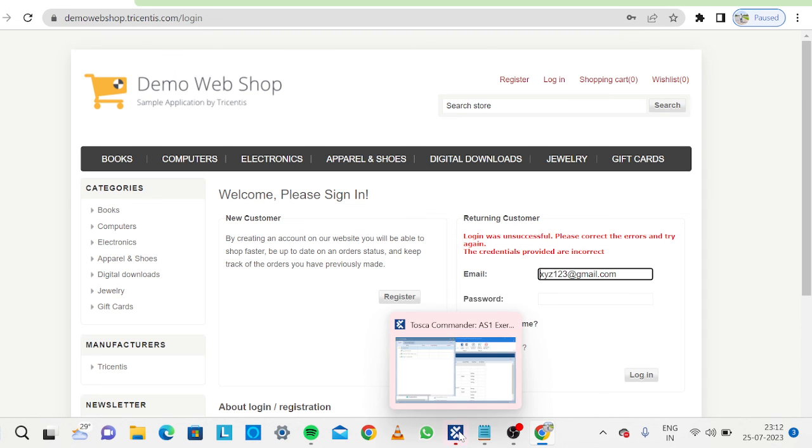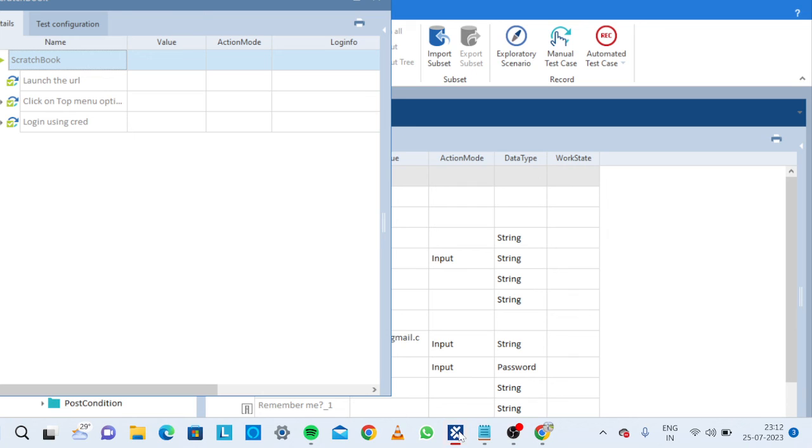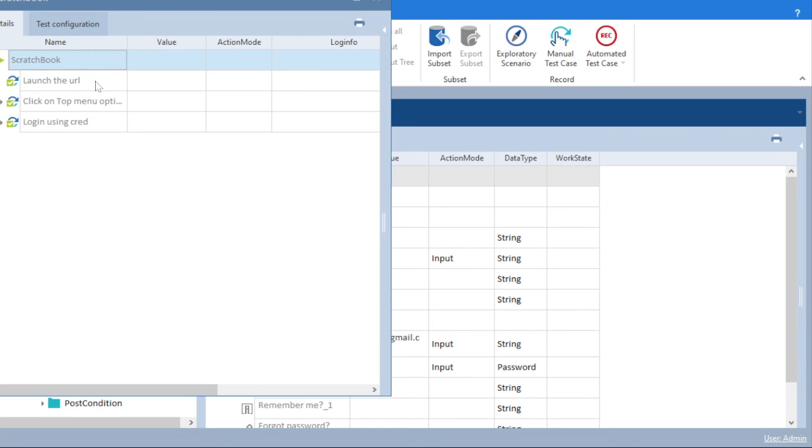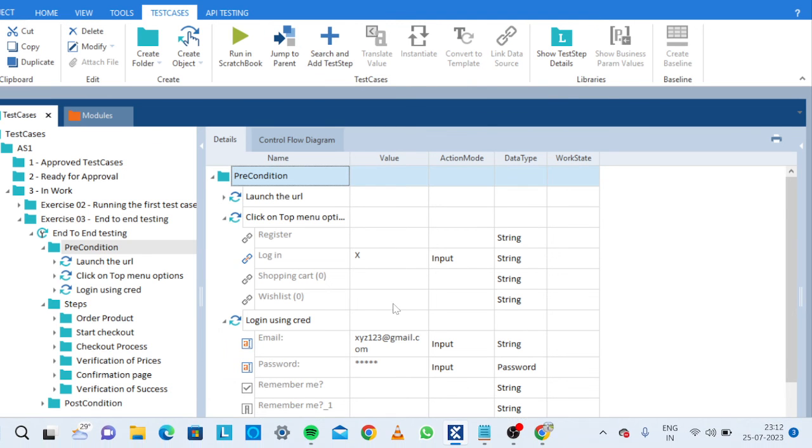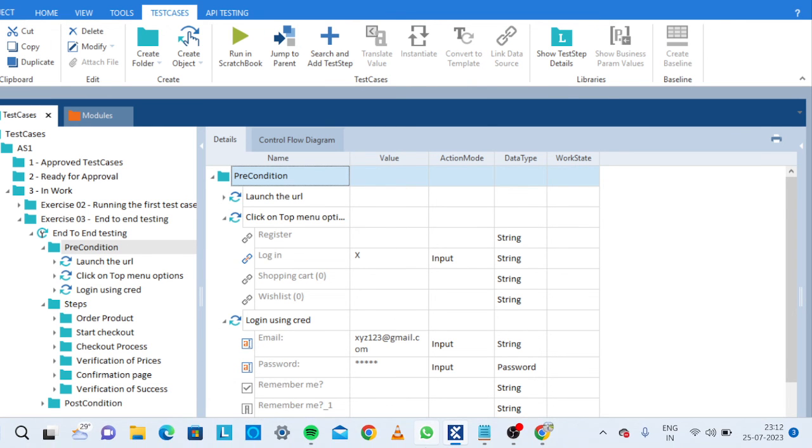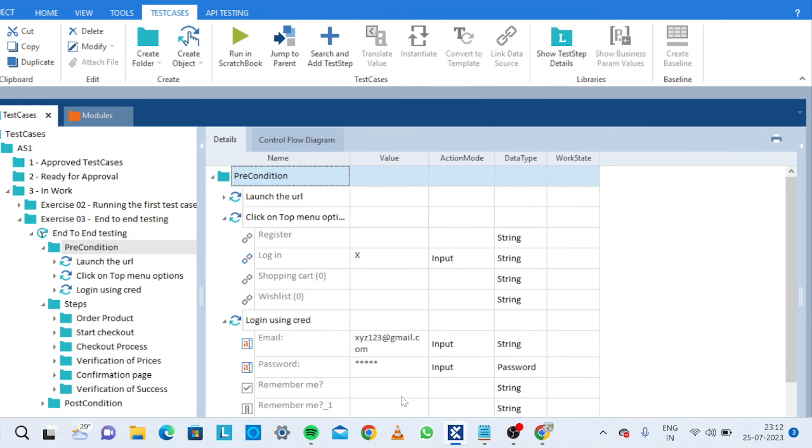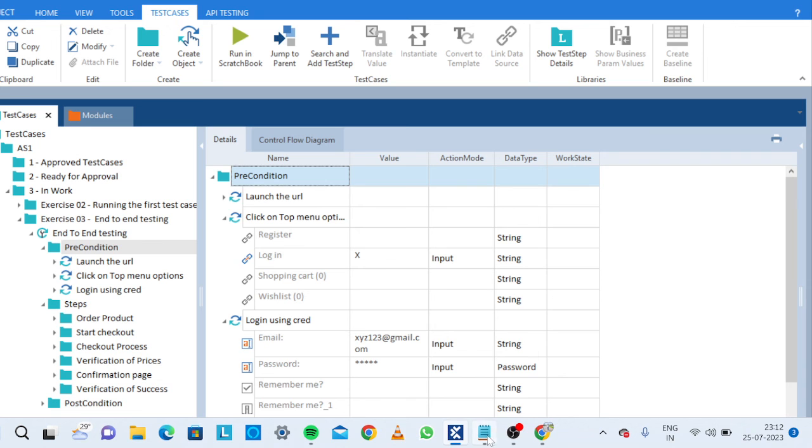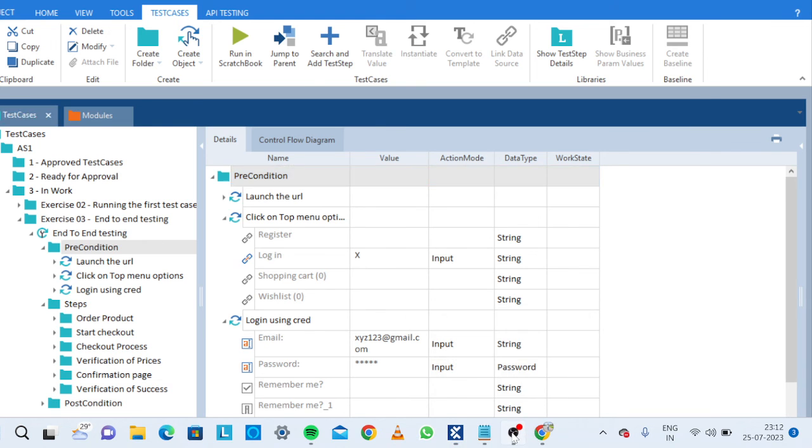But our test case and the steps are successfully passed. If you see, all the test cases are successfully passed. Wonderful, we have successfully cleared our error.